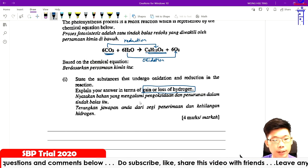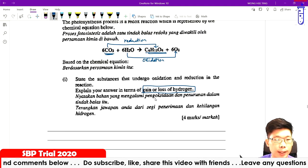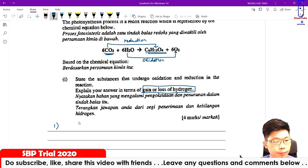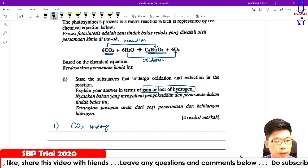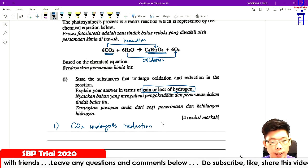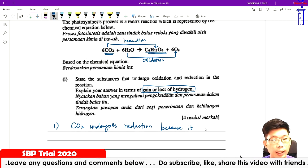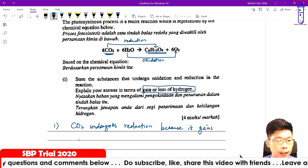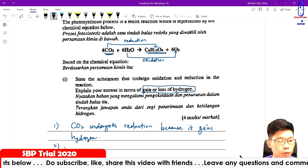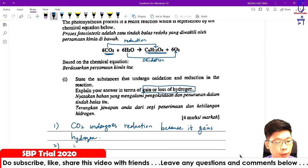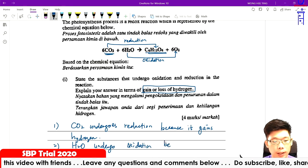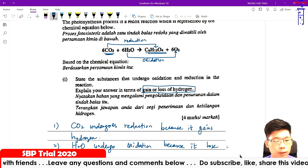Carbon dioxide initially has no hydrogen, but after the reaction it gains hydrogen, so carbon dioxide undergoes reduction. Water (H₂O) initially has hydrogen, but at the end it loses hydrogen, so water undergoes oxidation. Point one: carbon dioxide undergoes reduction because it gains hydrogen. Point two: water H₂O undergoes oxidation because it loses hydrogen. So four marks — only two points needed.